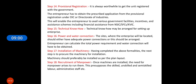Then technical know-how — technical know-how may be arranged for setting up the enterprise, and institutions also help us arrange it. Then power and water connection — where the enterprise will be located should either have adequate power connection or it should be arranged. The entrepreneur can calculate total power requirements, and water connection will have to be obtained.